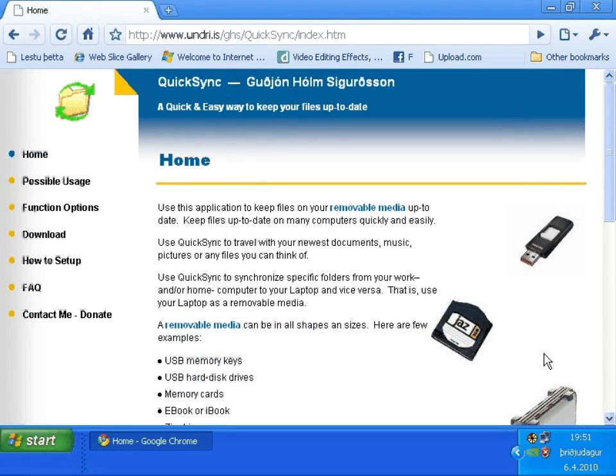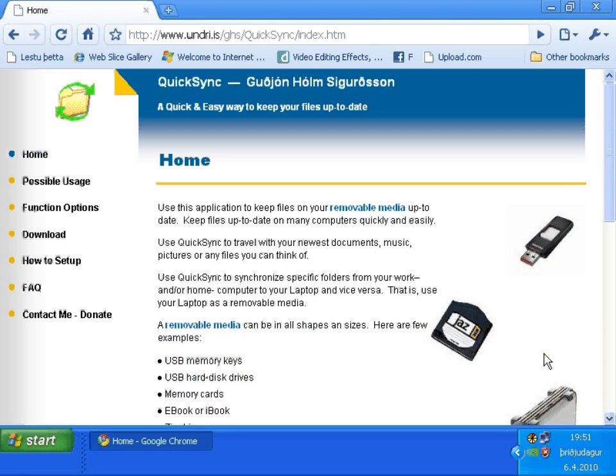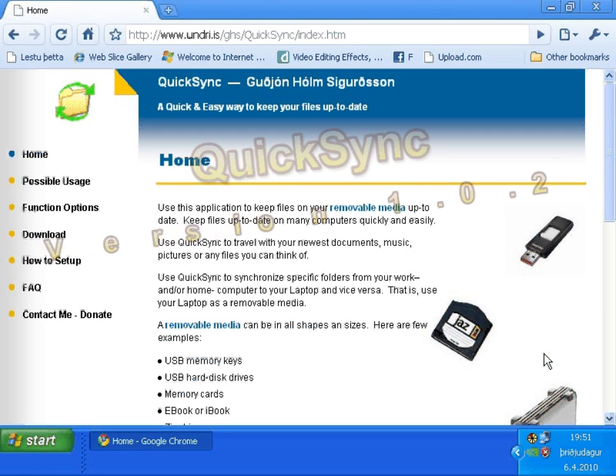Hello, my name is Guiðjón Sigurðsson. In this video I will describe how to set up a little application I made called QuickSync.